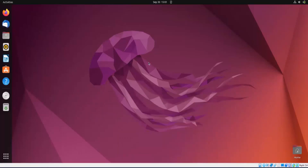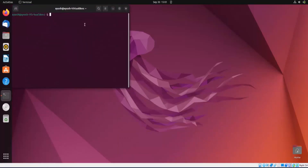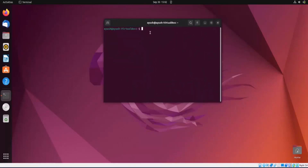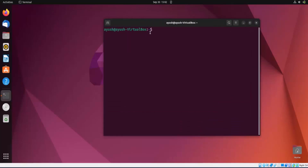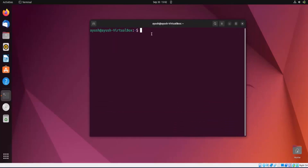In this video we are going to learn about the passwd command. This command is used to change the password of any user, add password expiration days, or perform any kind of operation with the password — like deleting the password or making an account passwordless.